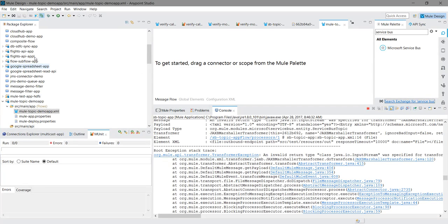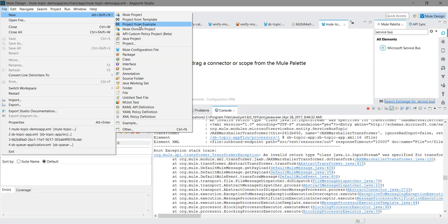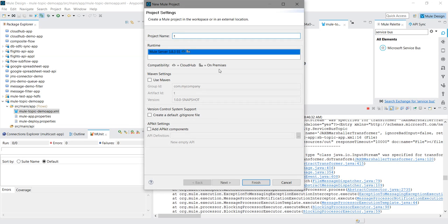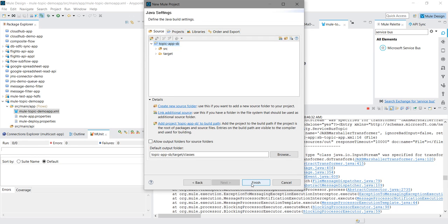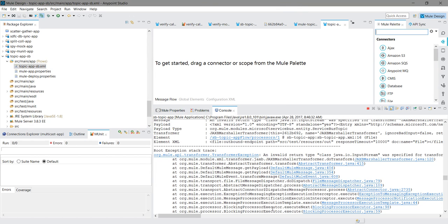Now I will create a new application. File, new, new project. I will say topic app SB. For runtime I will select 3.8 only. In your case there can be multiple runtime. You can select depending on your requirement. Rest of the setting I will not going to touch. Next, next and finally I will say finish.